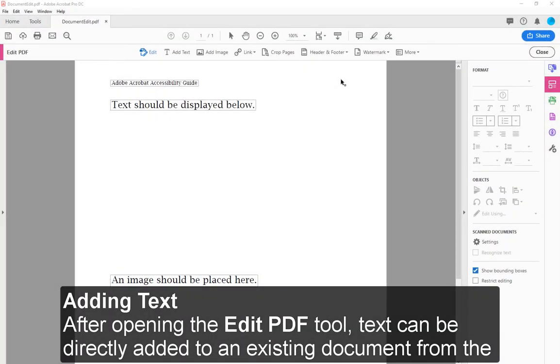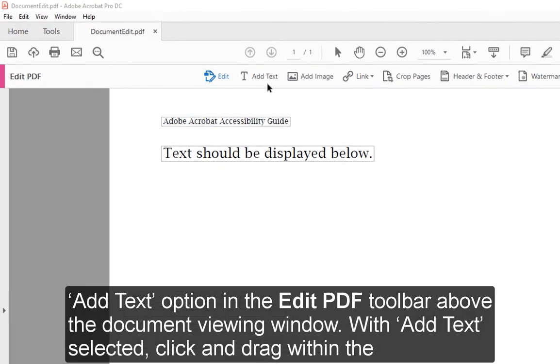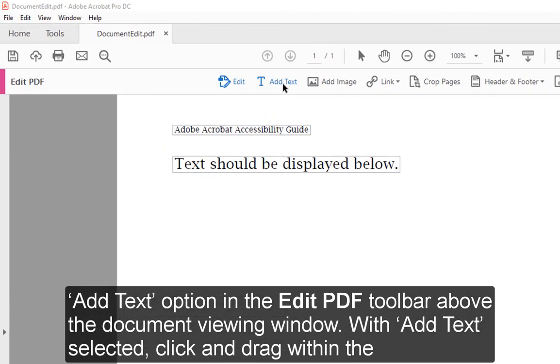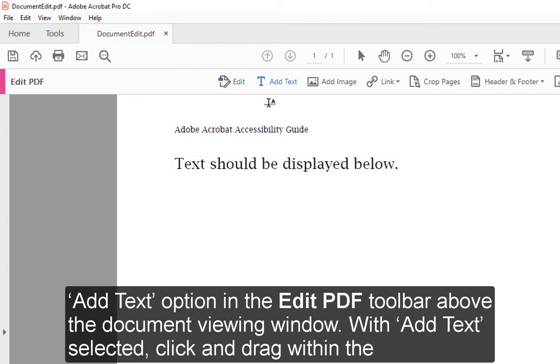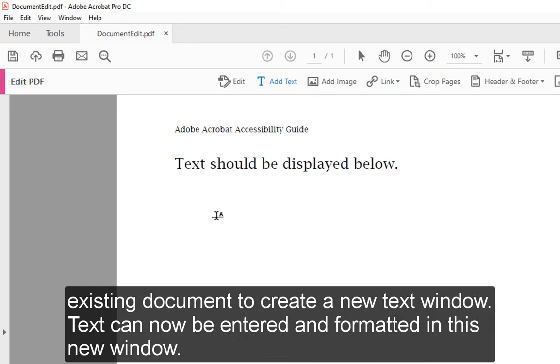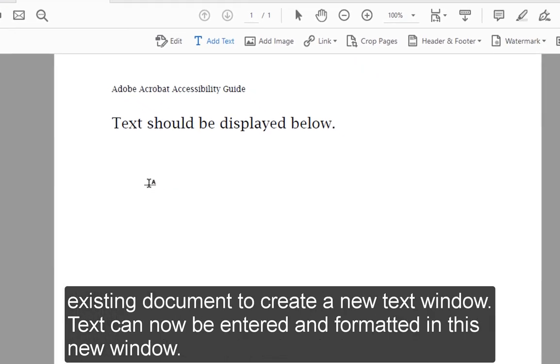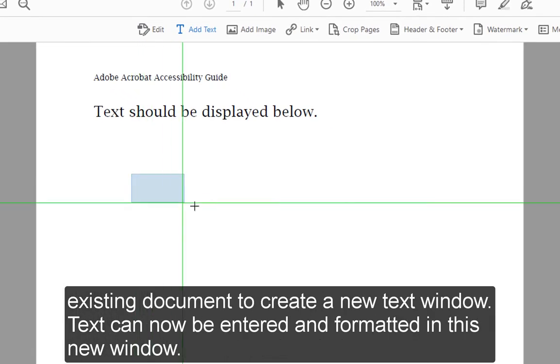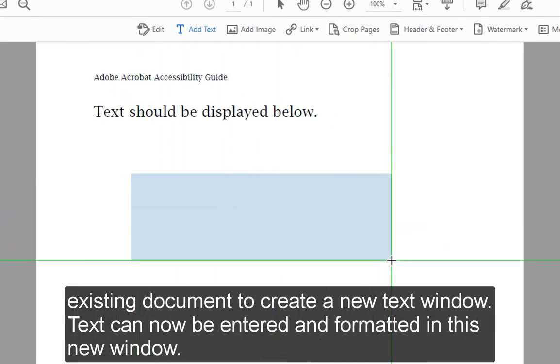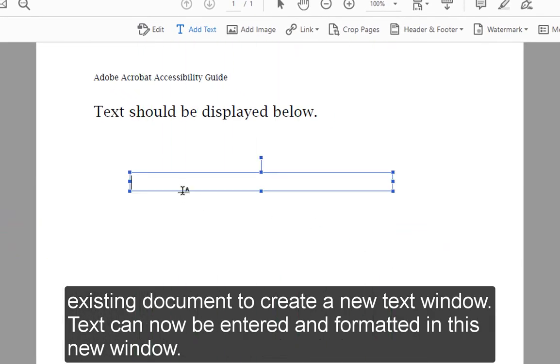Adding text: After opening the Edit PDF tool, text can be directly added to an existing document from the Add Text option in the Edit PDF toolbar above the document viewing window. With Add Text selected, click and drag within the existing document to create a new text window. Text can now be entered and formatted in this new window.